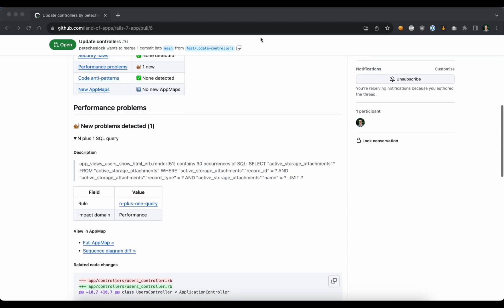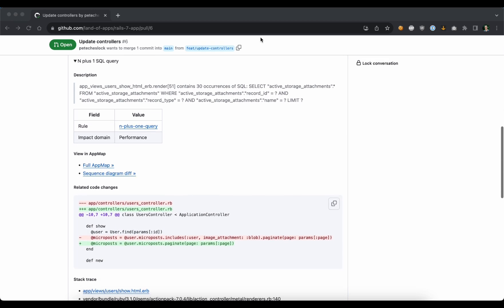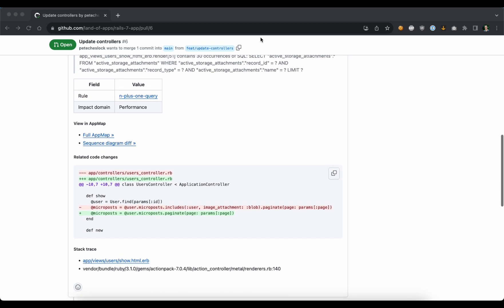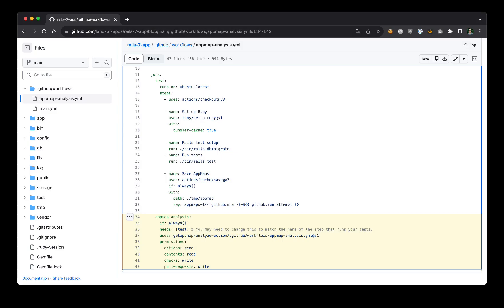AppMap brings runtime code reviews to every pull request. AppMap automatically reviews your code as it runs in your code editor, in GitHub Actions, or in your dev environment.